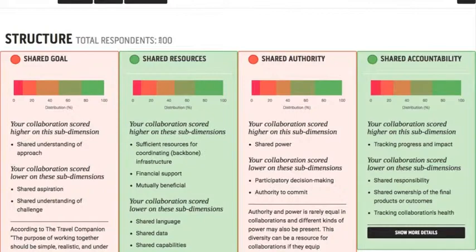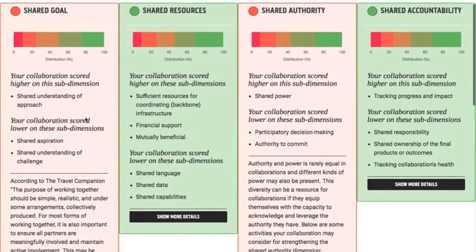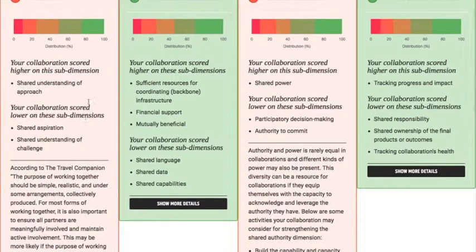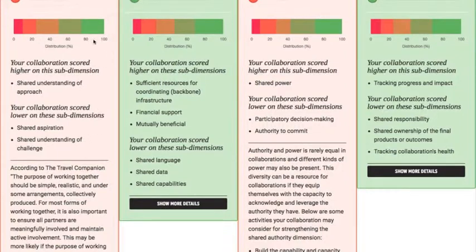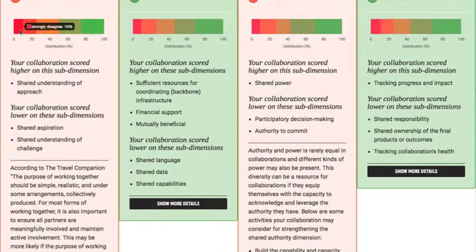If we look at the Shared Goal section, we can see our bar graph, which represents the proportion of people that strongly agreed with the questions relating to each of the three sub-dimensions of the Shared Goal dimension. We can also see that approximately 10% on average disagreed with the statements.